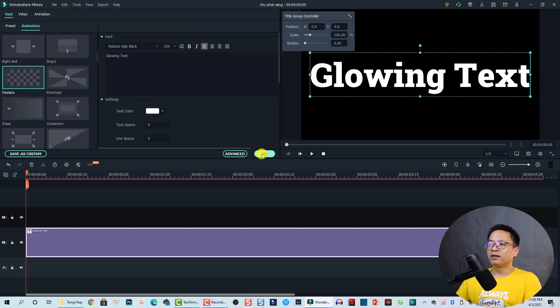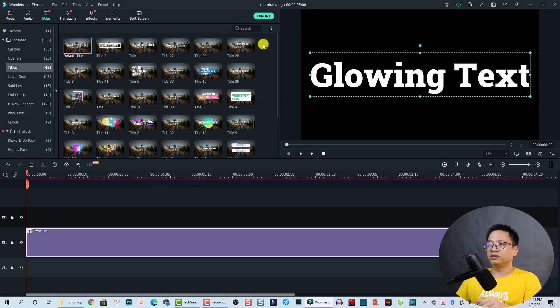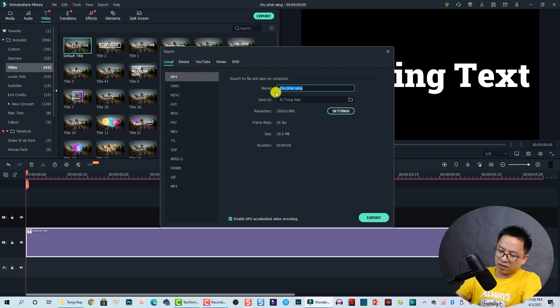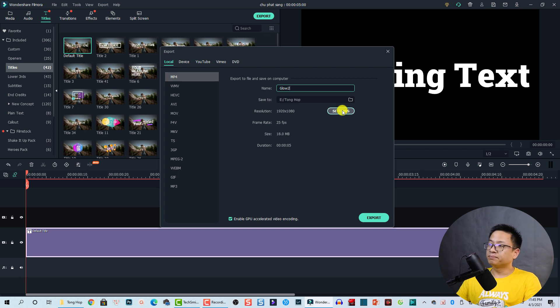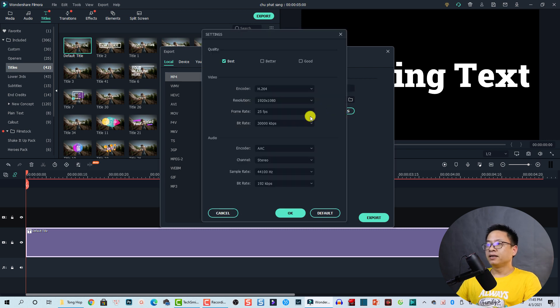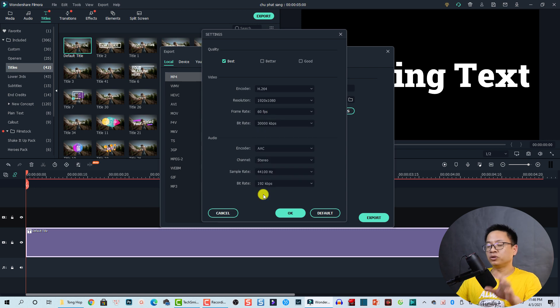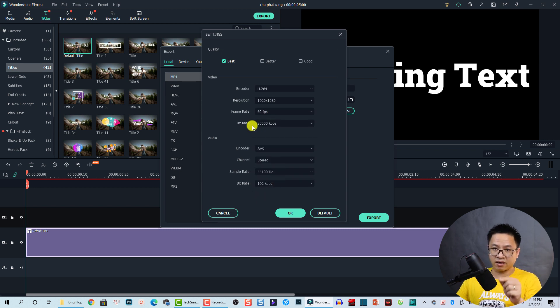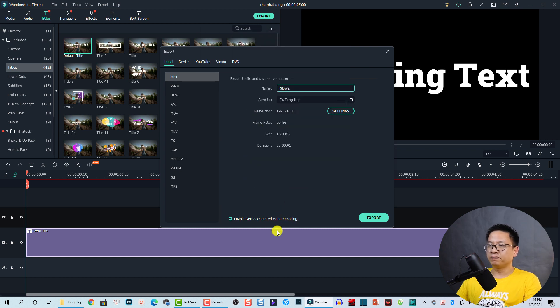It's fine now. Now you can export this short title. Go to Export and then glow number two. Go to Settings and we can change the frame rate to 60 FPS for smooth video. And the bitrate we can keep it 30,000 kbps. And then click OK. Now we can export it.